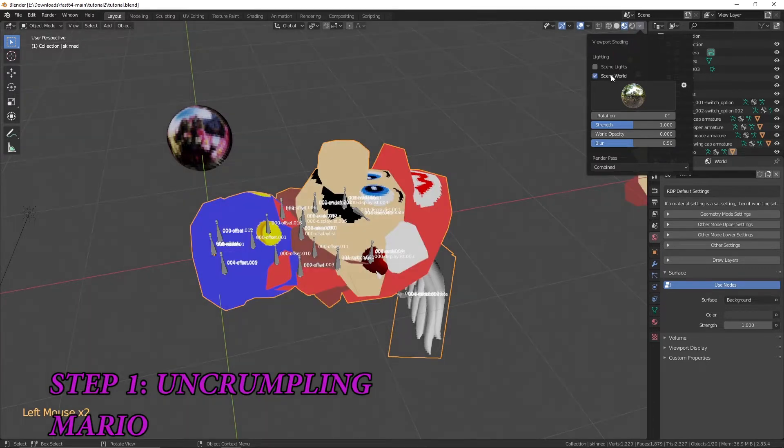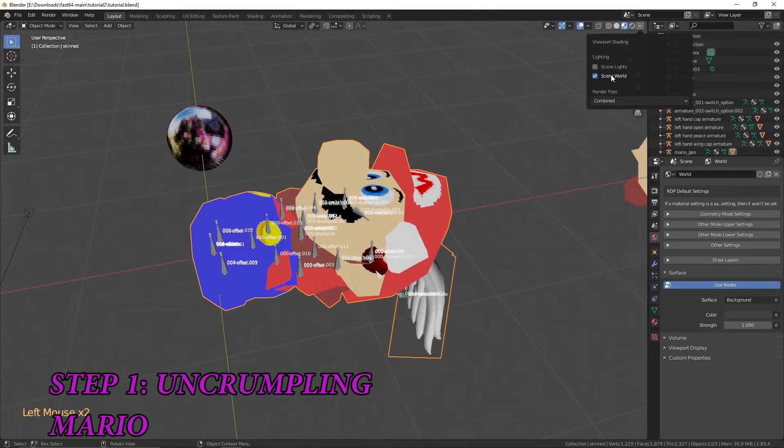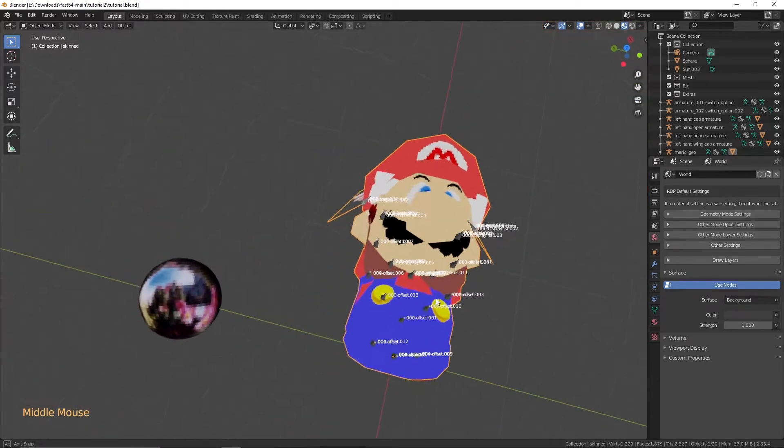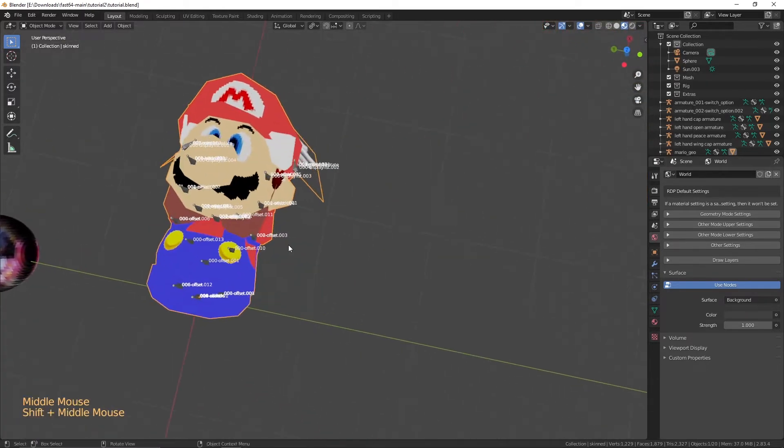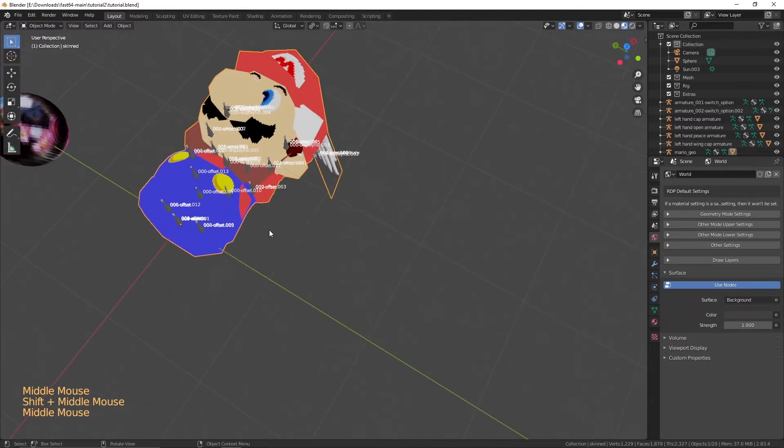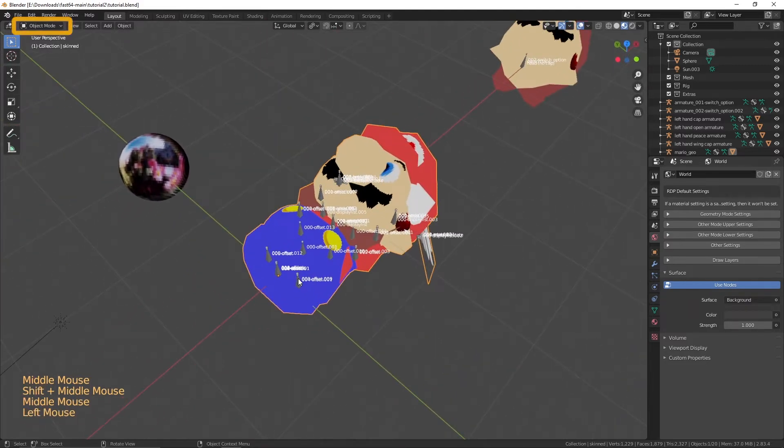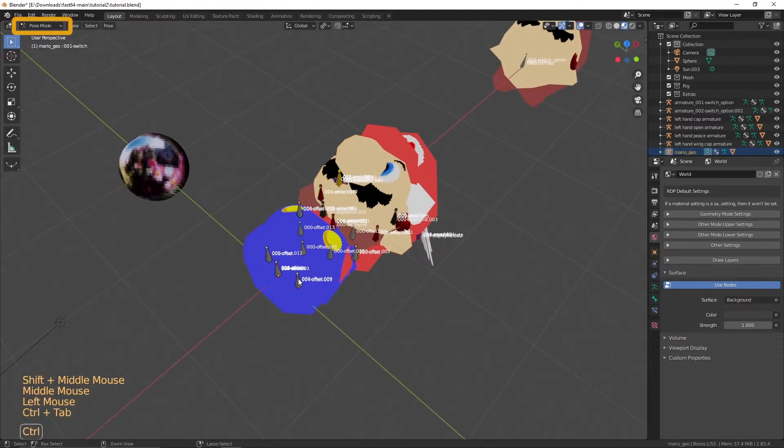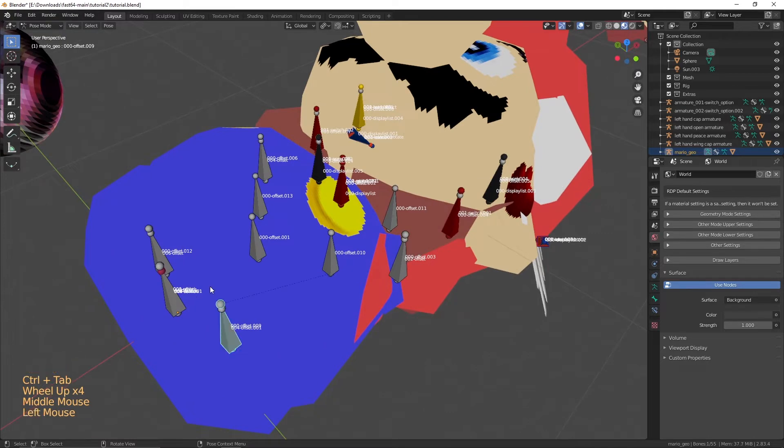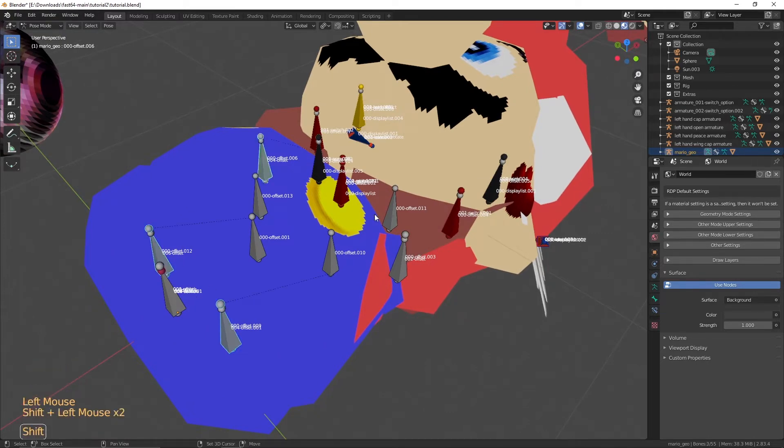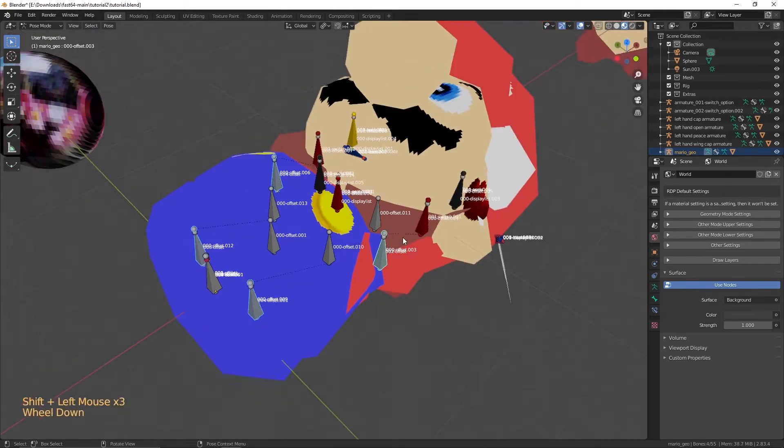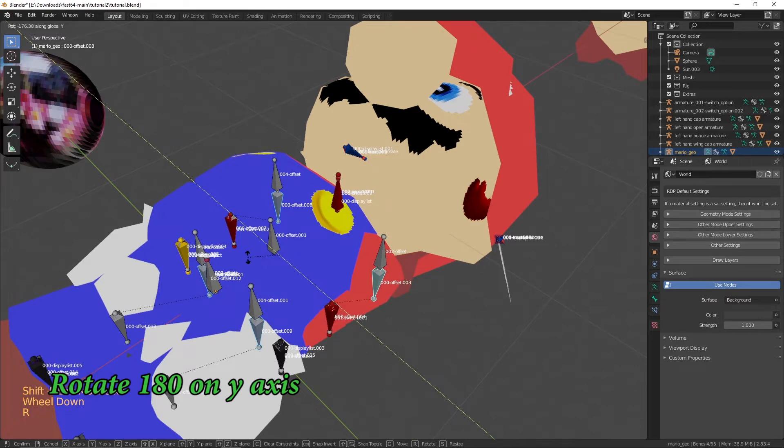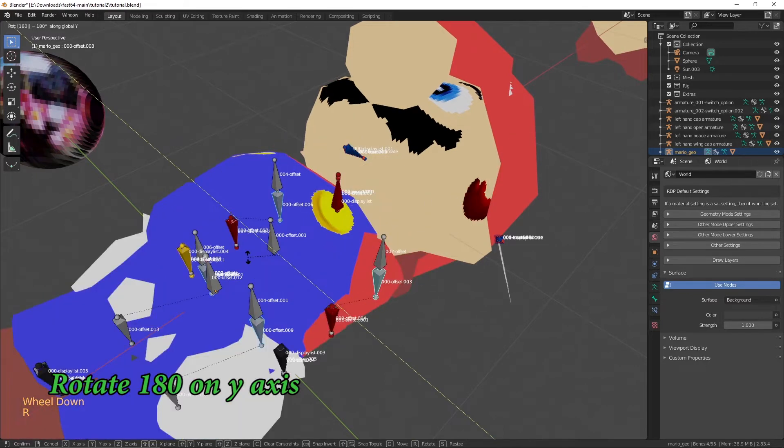Step 1. Uncrumpling Mario. Click on the bones, click Control Tab to go into pose mode, or click on the top left corner and go into pose mode from there. Click the top four bones for the hips and shoulders. Rotate them 180 degrees on the Y axis.